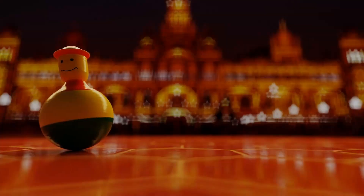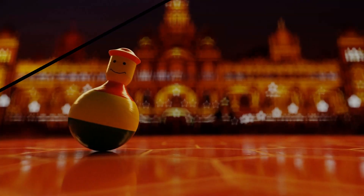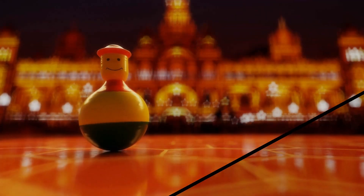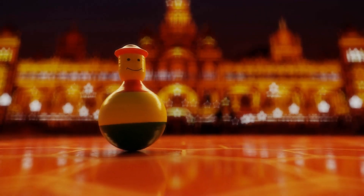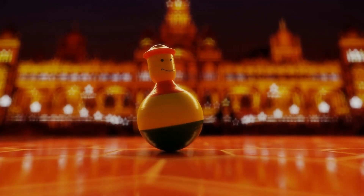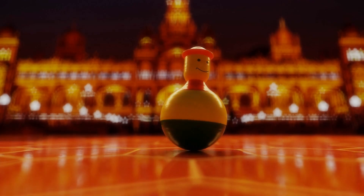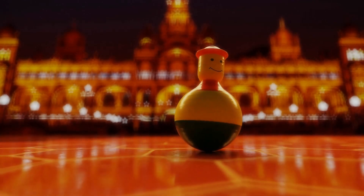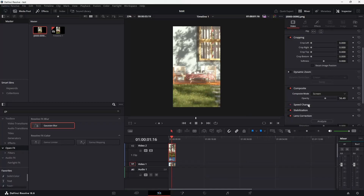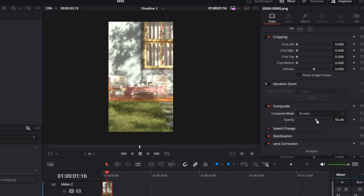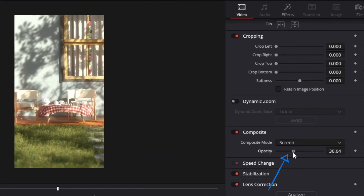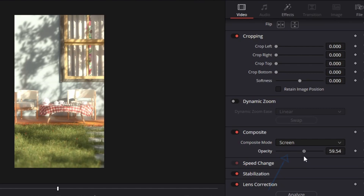In many cases, this can enhance the overall look and feel, giving it a more polished and professional aesthetic. Remember, you can always adjust the opacity of the blurred clip to fine-tune the intensity of the effect.